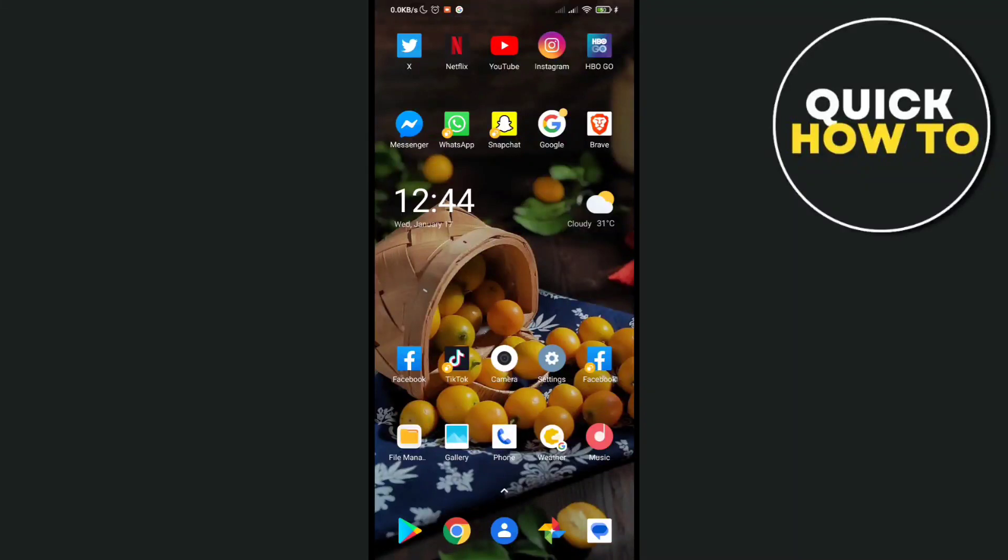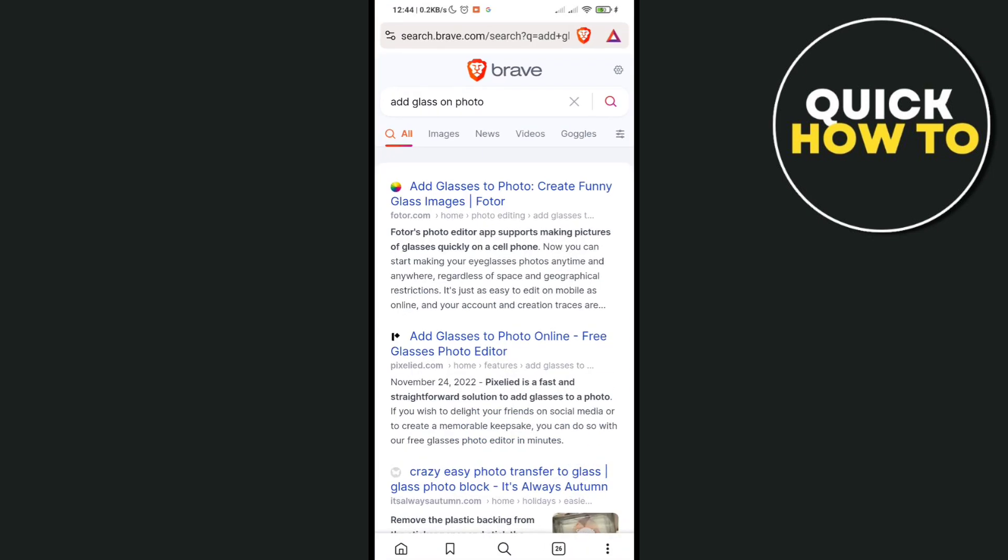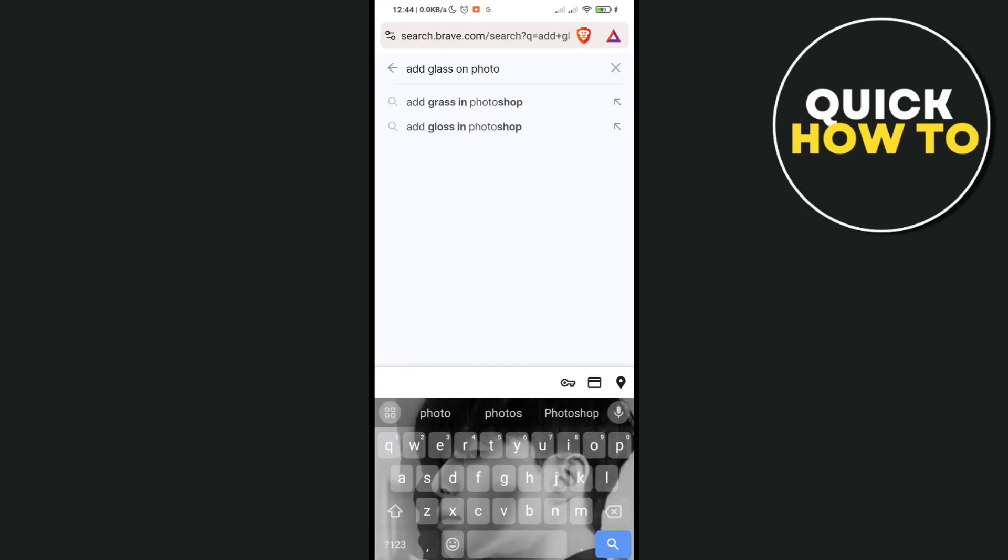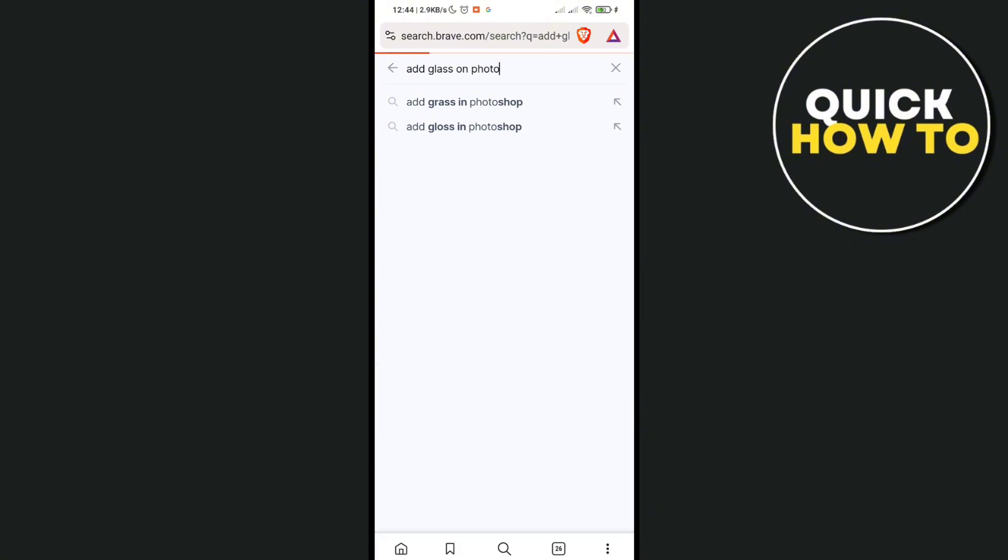Hey guys, welcome back to another quick how-to video. Today I'm going to show you how to add sunglasses to a photo with AI. The first thing you'll need to do is go to your web browser. I'll be using Brave, and then type out 'add glass on photo' or 'add glasses on photo'.